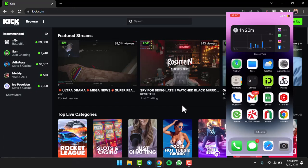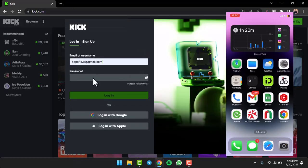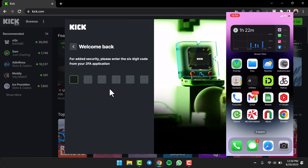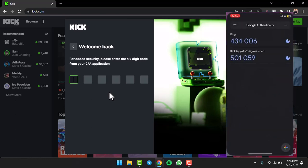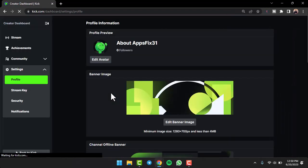Now let me show you by logging in. I'll tap on the option Login, enter my email address, enter my password. Once I tap on the option Login, it will send a 6-digit verification code to my Authenticator app. Let me open the app and then enter the code. Once you've done that, only then will you be able to log in to your Kik account.